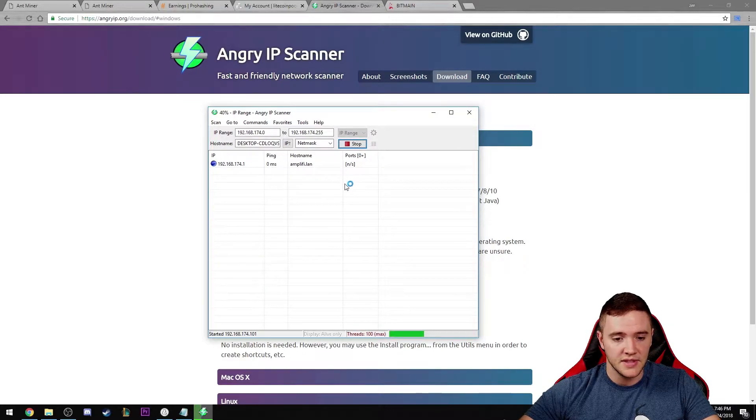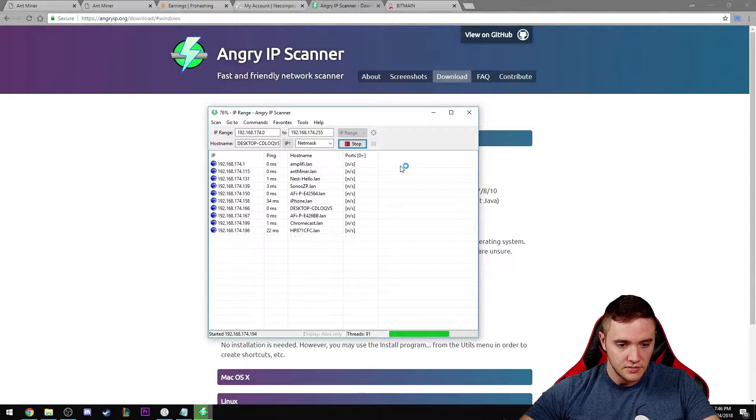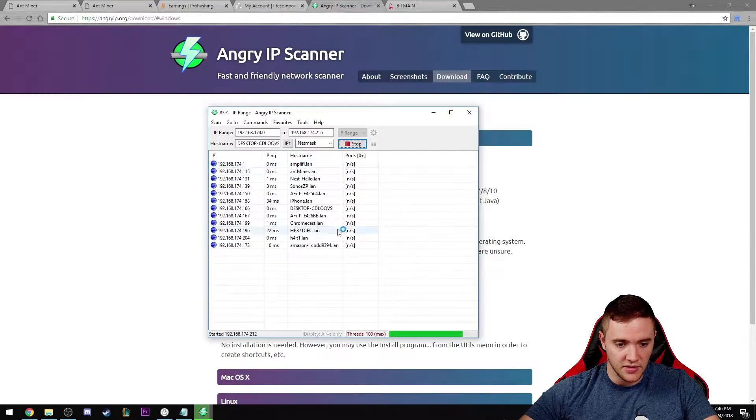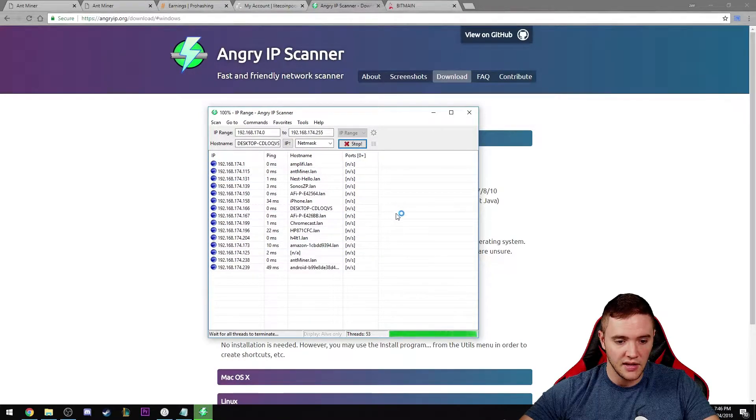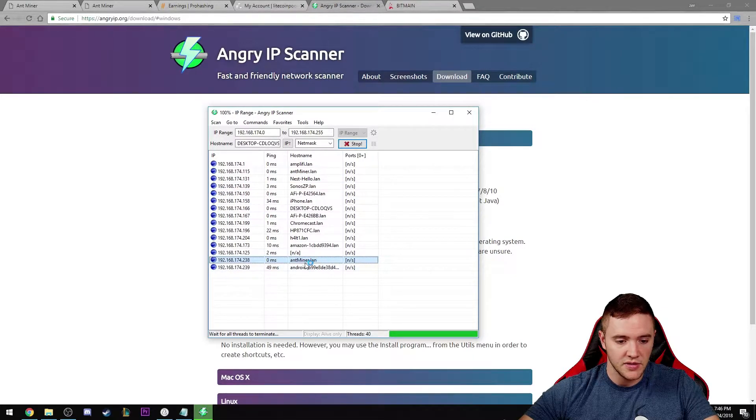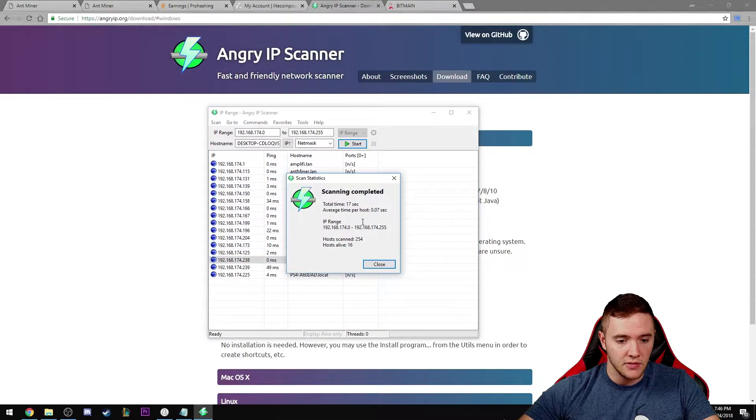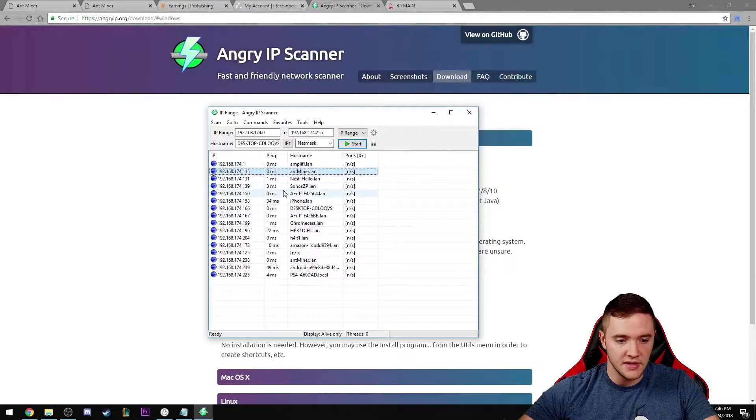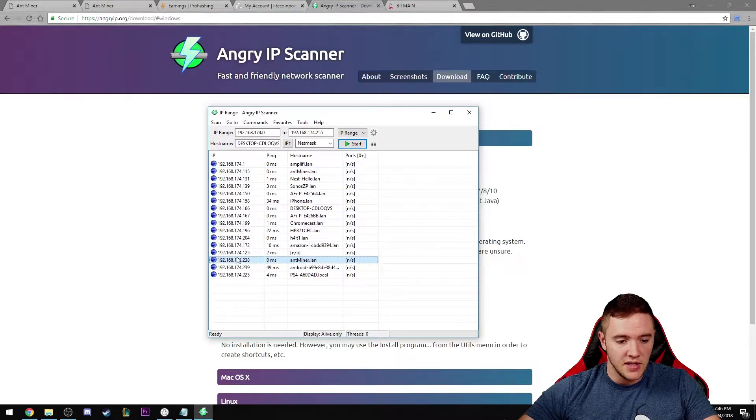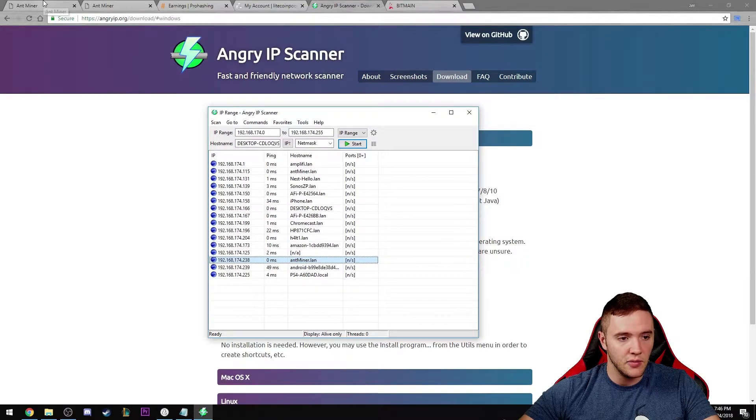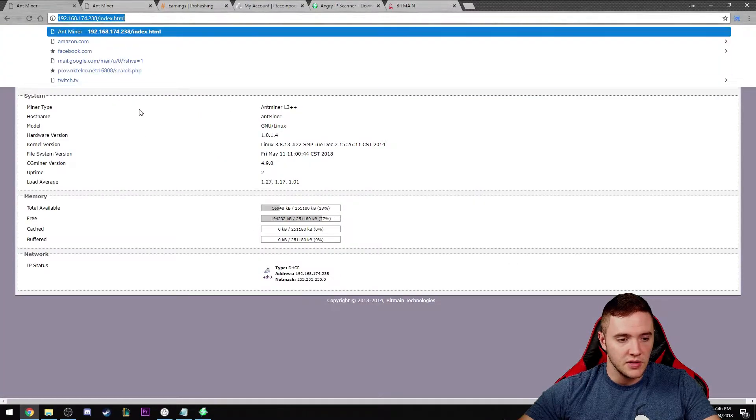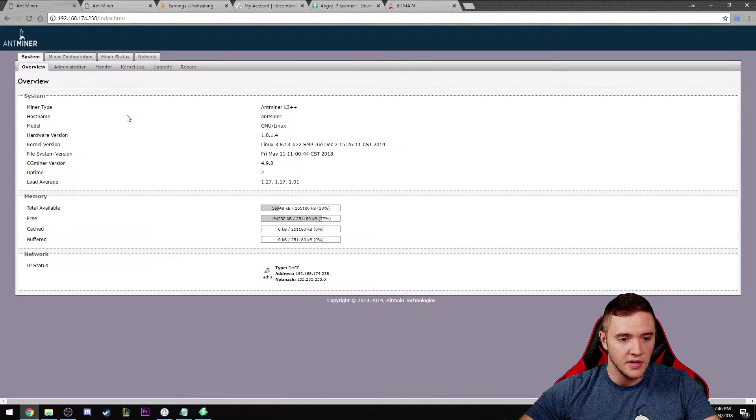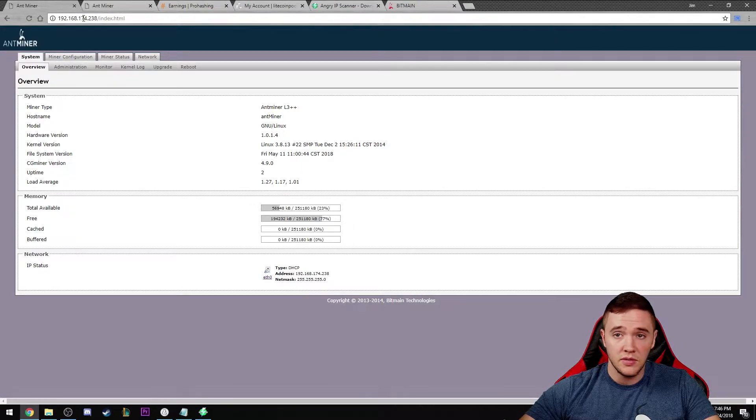You can see all the devices in my network. Right here's the first Antminer and right here is the second one. You just take this IP address and punch it into a web browser.